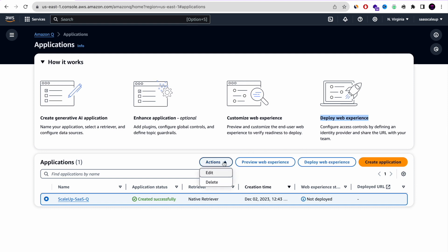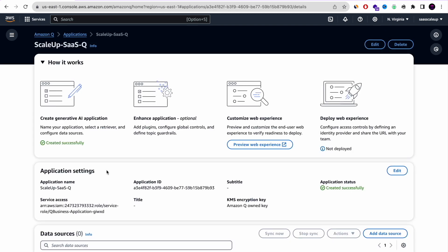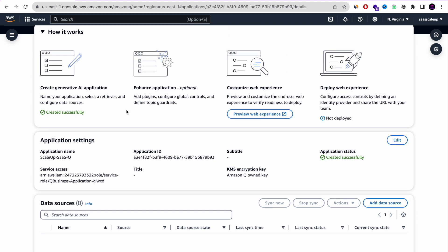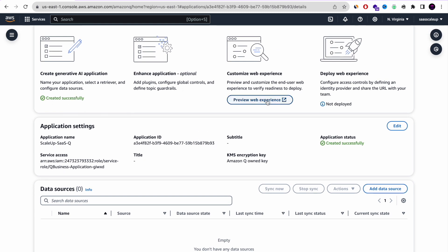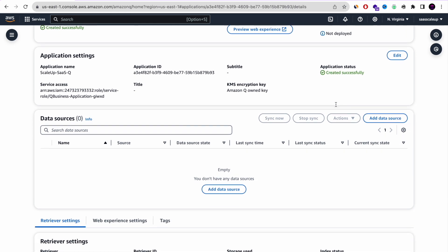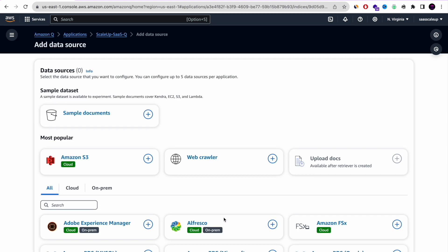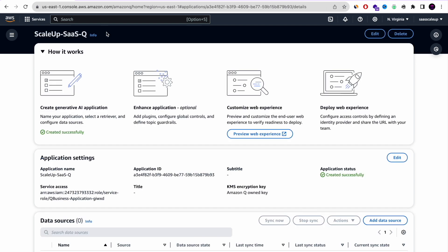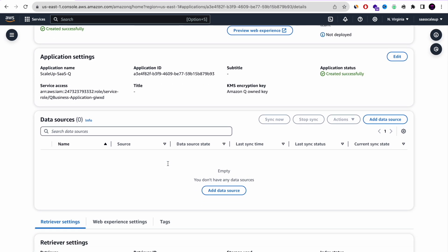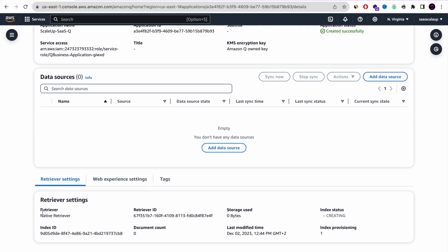The next steps are to enhance the application, create the web experience, and deploy it. Now let's review our Amazon Q application — it was created successfully. We're going to play with the preview web experience. But before that, I need to add a new data store, and in order for that to work I need the retriever to be available so I can upload the docs and Amazon Q will be able to use them. Let's wait a few more seconds until the retriever is available.